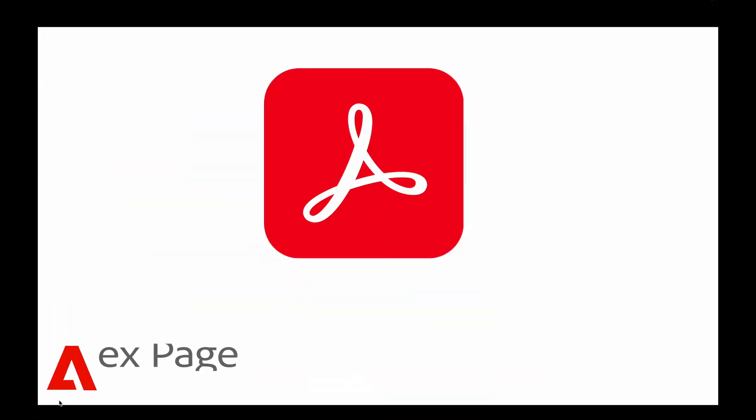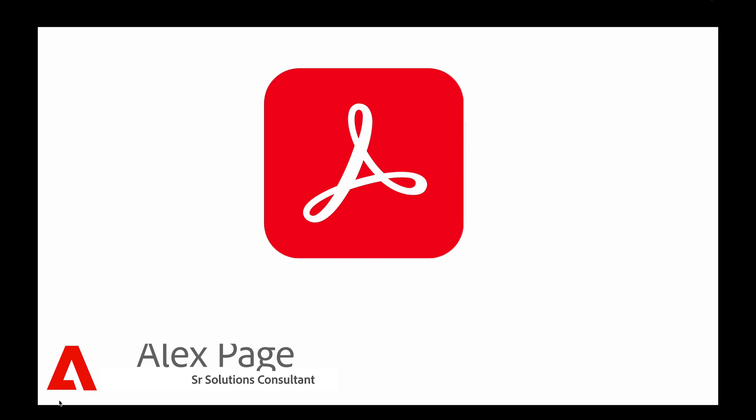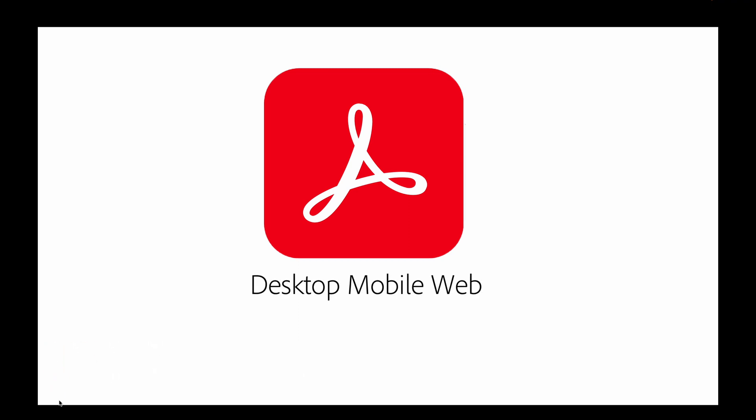Hello all. When you use Acrobat Pro, you have the ability to create, share, and interact with PDFs across desktop, mobile, and web seamlessly.